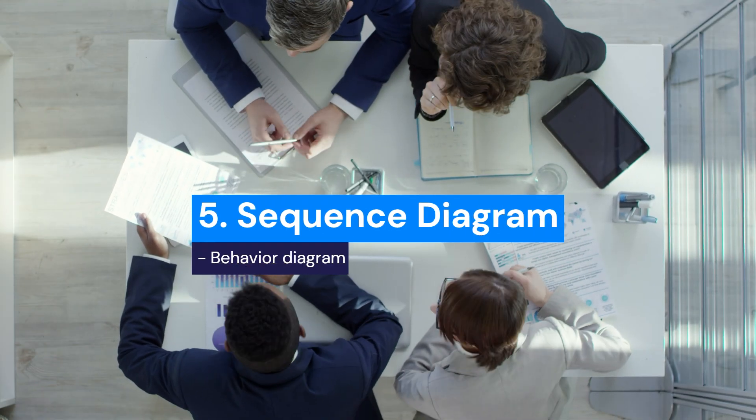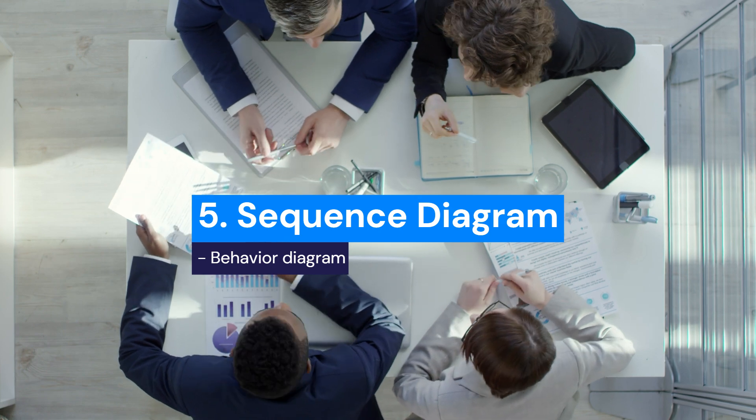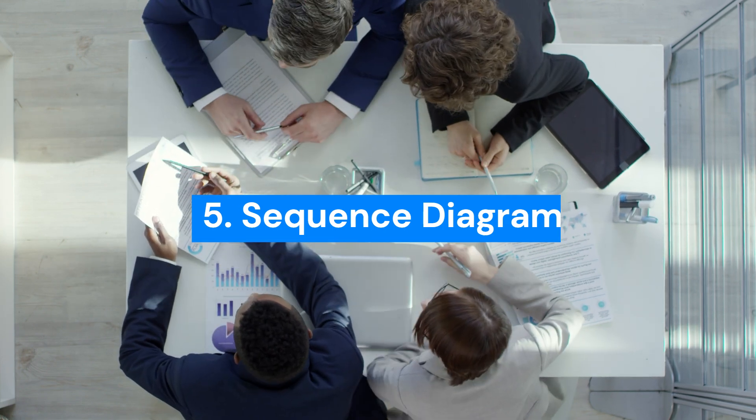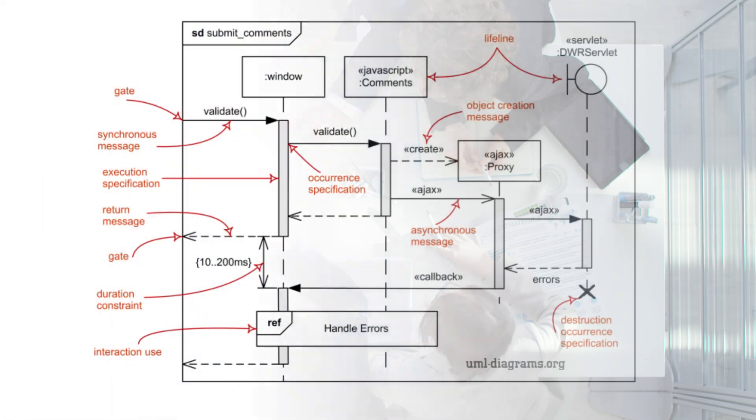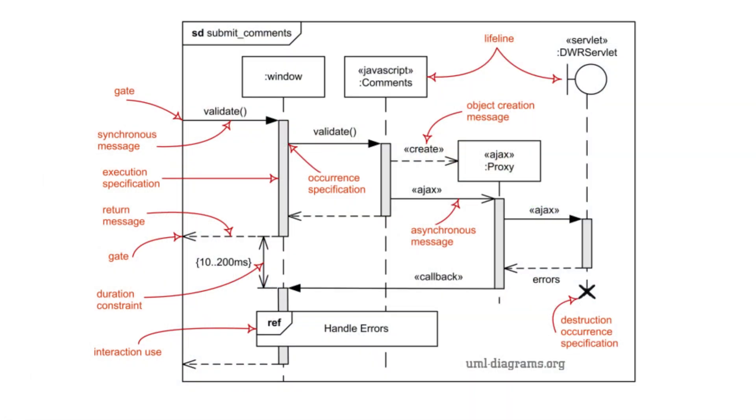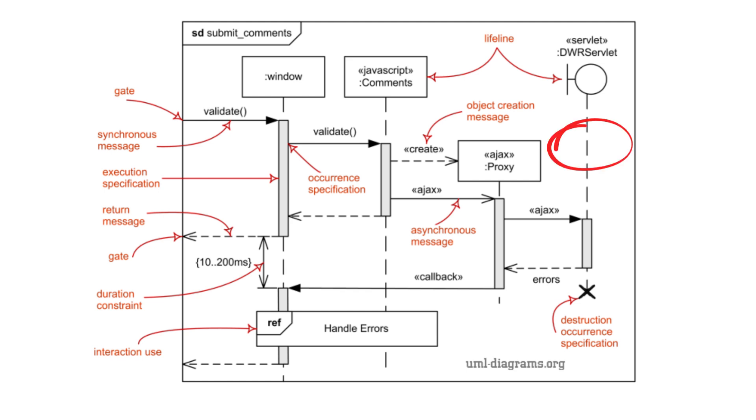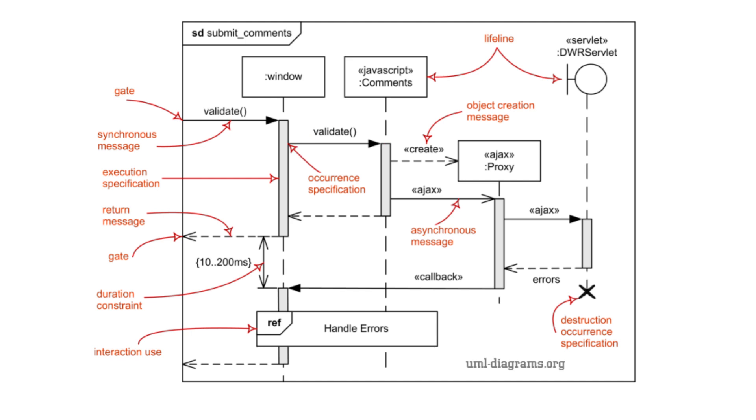5. Sequence Diagram. Sequence Diagram models the interaction between objects in a system over time. It shows how objects communicate with each other through messages, typically in a time-ordered fashion, providing a visual representation of the flow of logic in a system. Objects or Actors: Represented by rectangles at the top of the diagram. These are the participants, objects, or users in the interaction. Lifelines: Vertical dashed lines that extend downward from each object or actor, representing their existence over time. Messages: Arrows between objects, representing the communication between them. There are different types of messages.